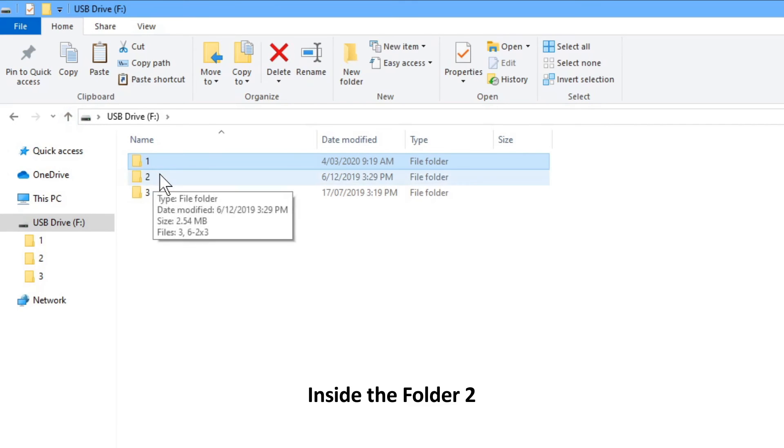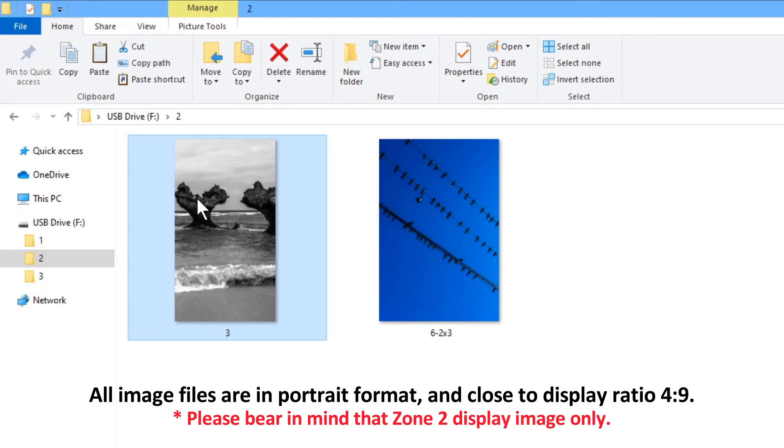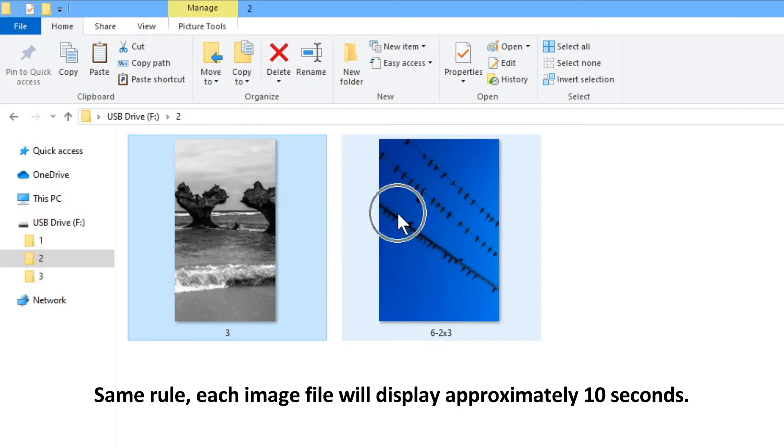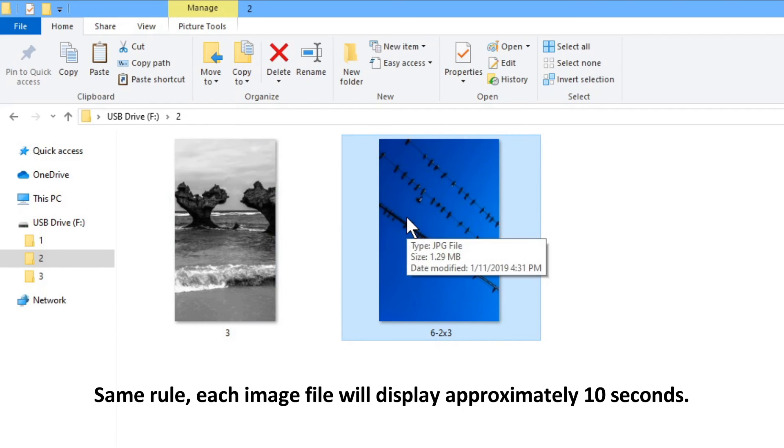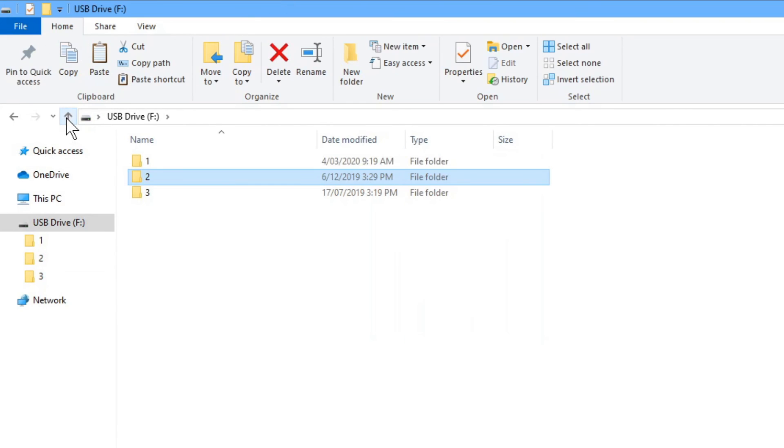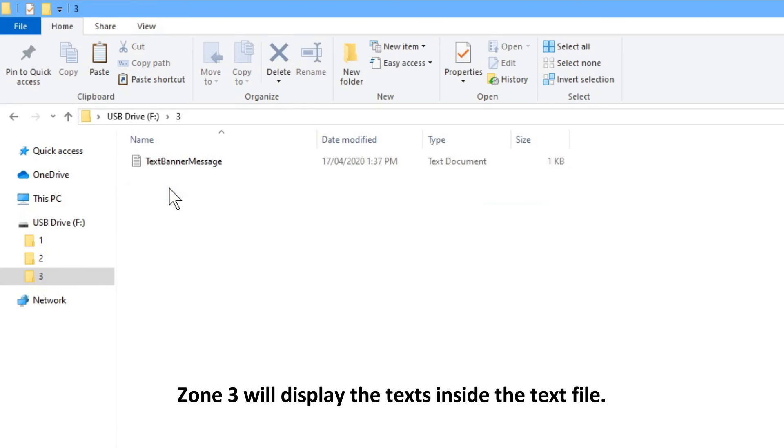Inside folder 2, all image files are in portrait format and close to display ratio 4 to 9. Same rule, each image file will display approximately 10 seconds. Inside folder 3, zone 3 will display the texts inside the text file.